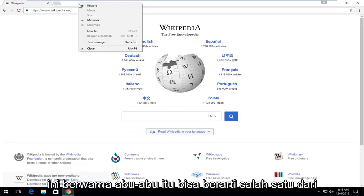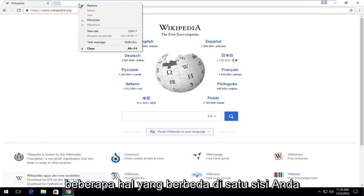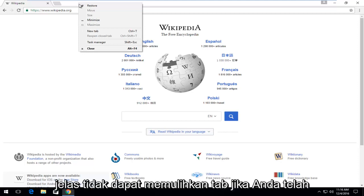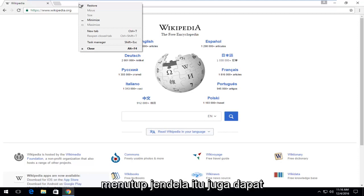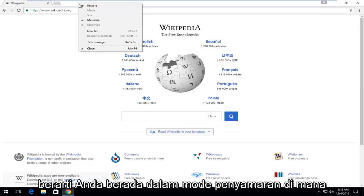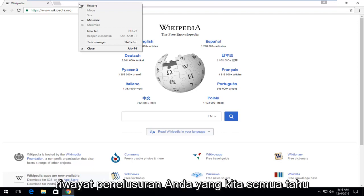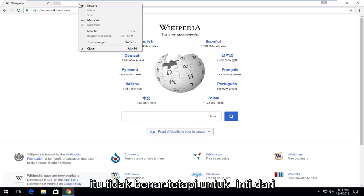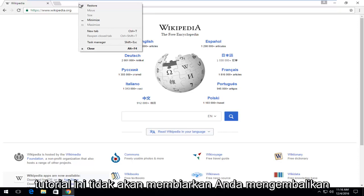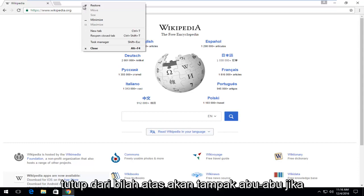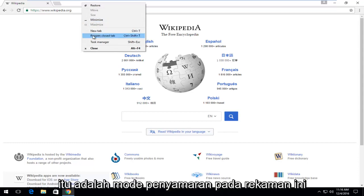Please note, if this option is grayed out, it can mean one of a few different things. On one hand, you might have accidentally closed your entire web browser window, and you obviously cannot restore a tab if you closed out of the window. It can also mean you are in incognito mode, in which Google supposedly does not keep track of your browsing history — which we all know is not really true — but for the gist of this tutorial, it won't let you restore a closed tab. The top bar would appear gray if it was in incognito mode.